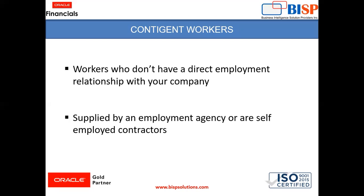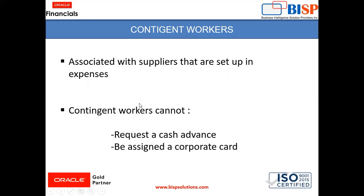So what is contingent worker? Contingent workers are the workers who don't have a direct employment relationship with your company. They are supplied by an employment agency or a self-employed contractor. So these are known as contingent workers. They are associated with suppliers that are set up in expenses so that they can submit their expense report. Contingent workers can submit expense reports only. Contingent workers cannot request a cash advance or can be assigned to a corporate card.